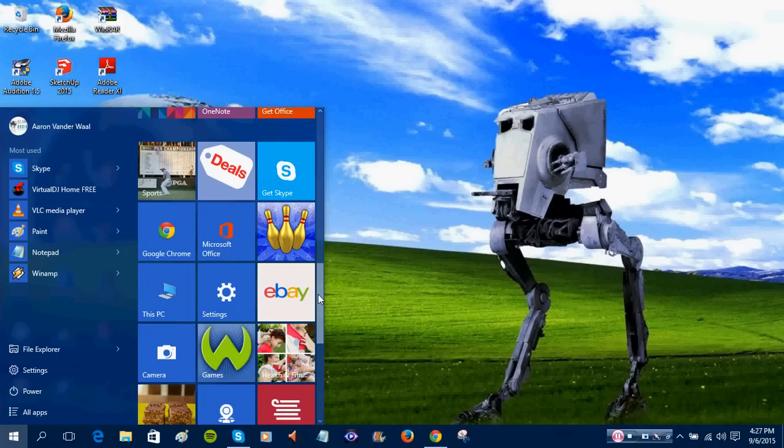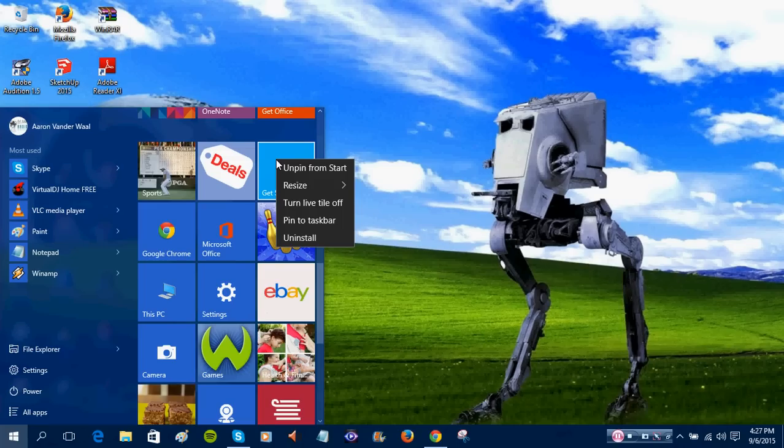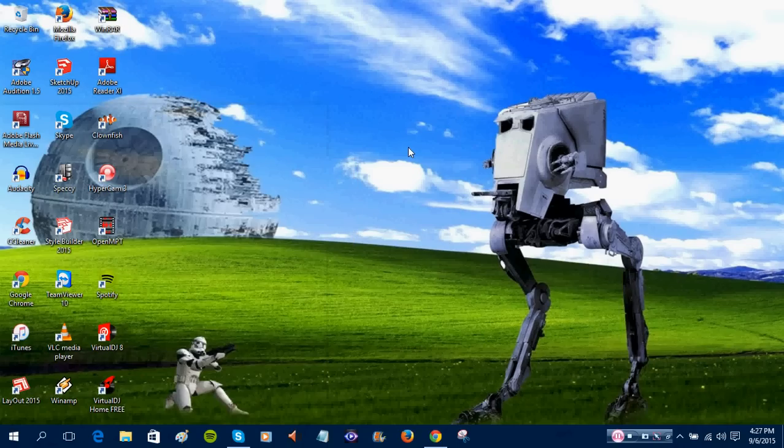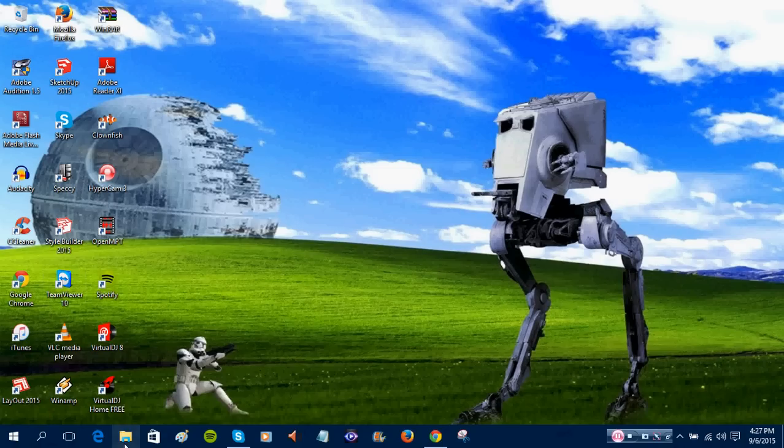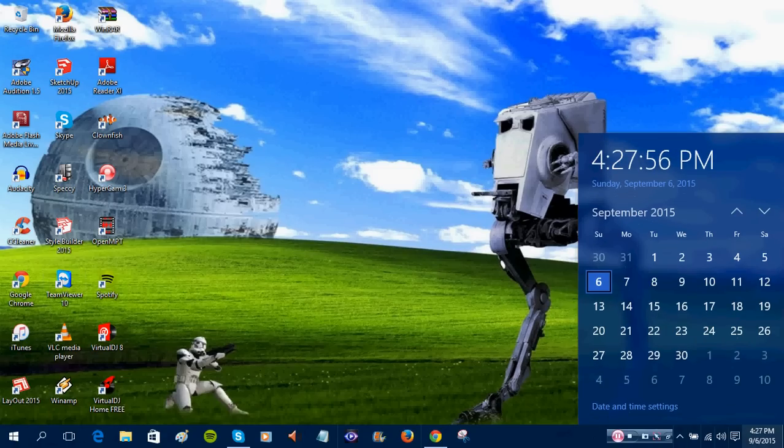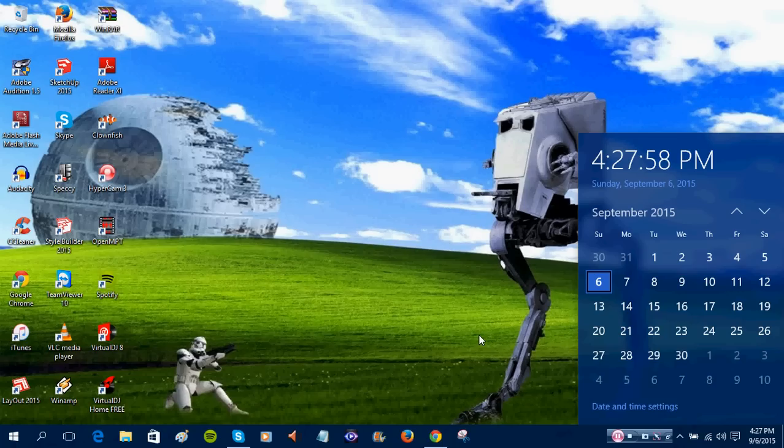Now I can remove this GetSkype tile if I wanted to. But I don't want to right now. But anyways, I do like the clock, which is very awesome.